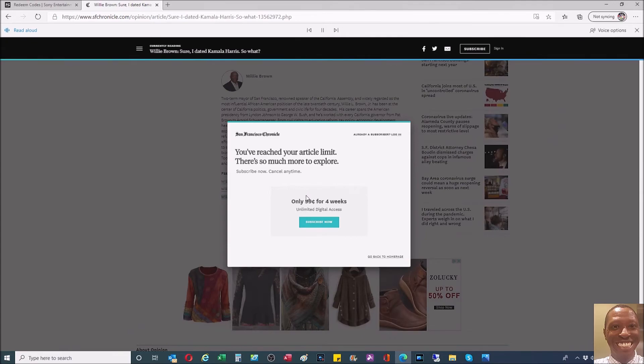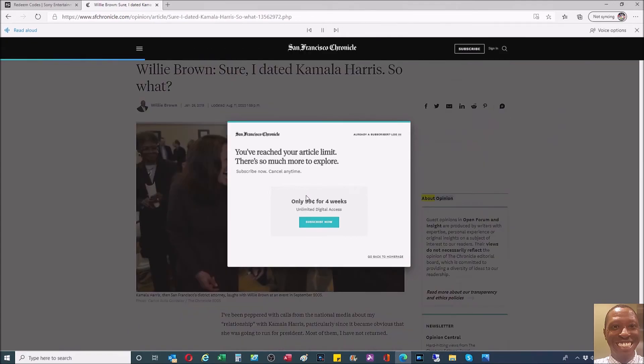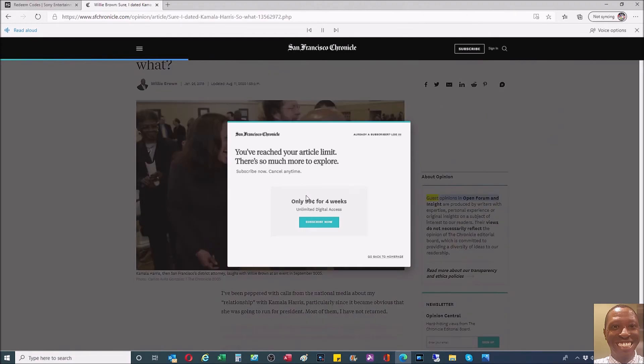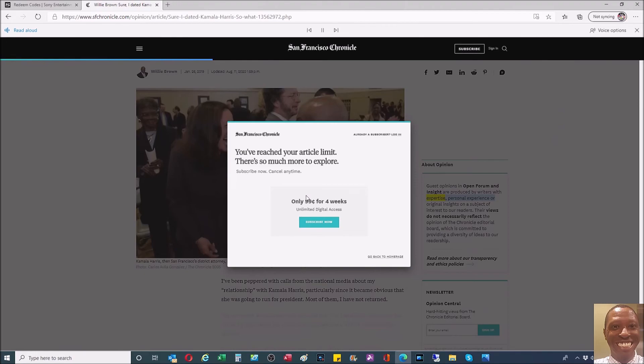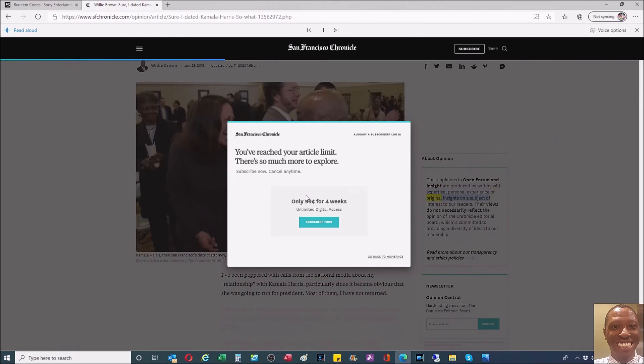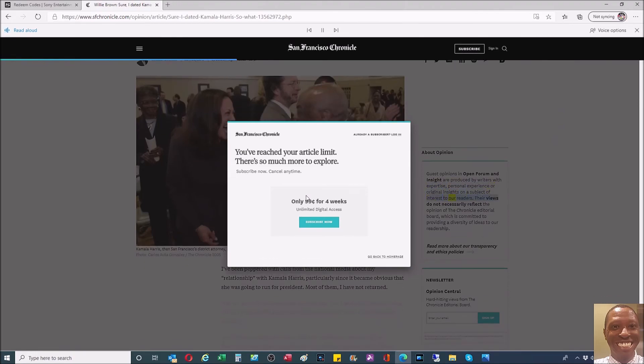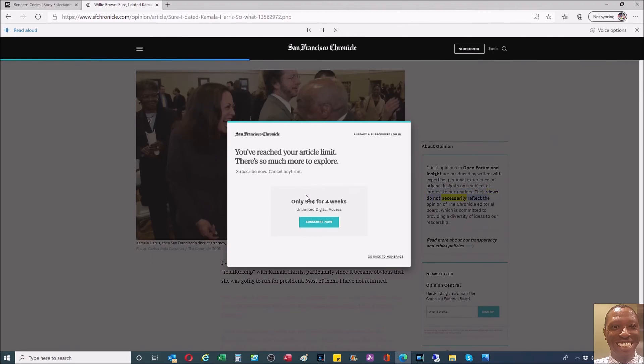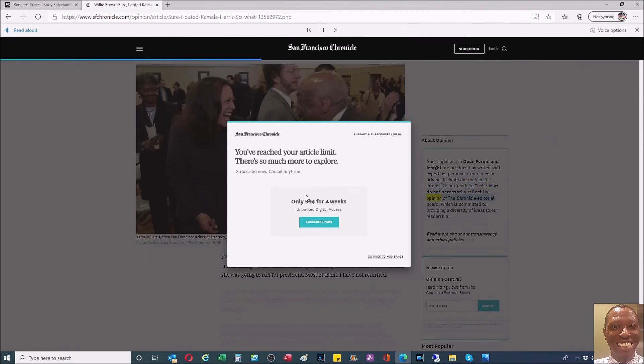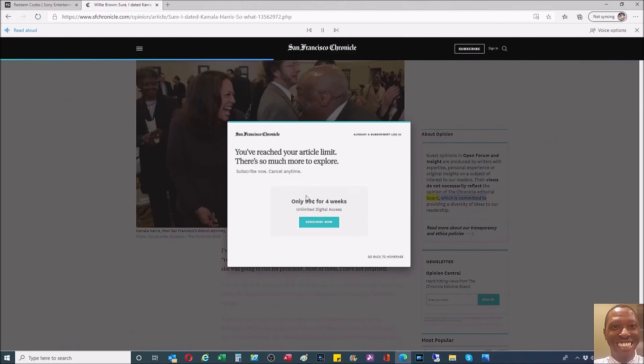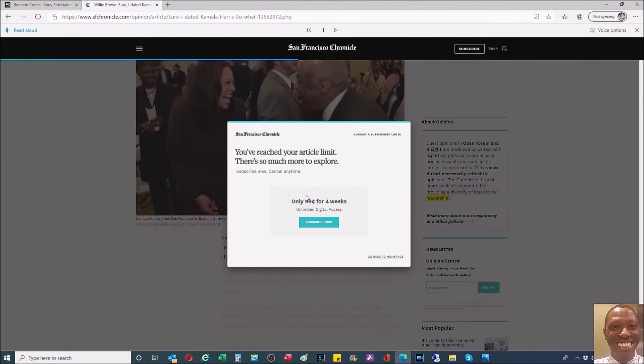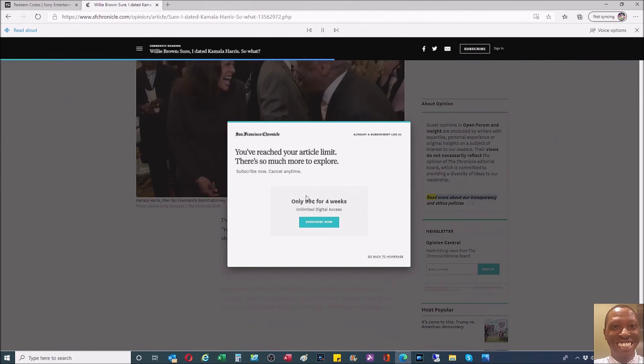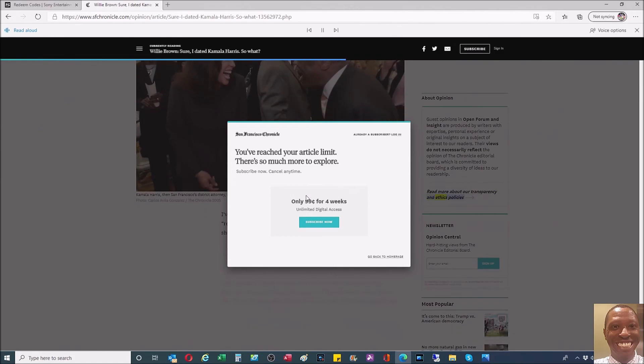About Opinion: Guest opinions in Open Forum and Insight are produced by writers with expertise, personal experience, or original insights on a subject of interest to our readers. Their views do not necessarily reflect the opinion of the Chronicle editorial board, which is committed to providing a diversity of ideas to our readership. Read more about our transparency and ethics policies.